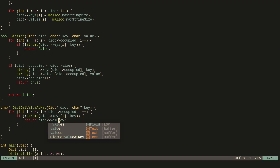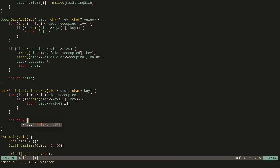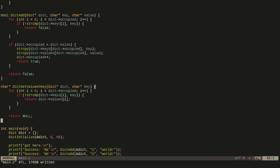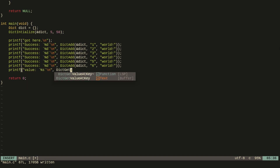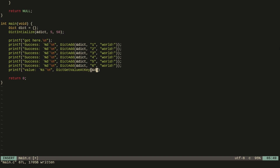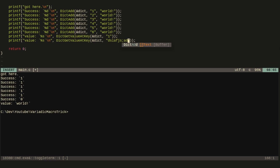Otherwise we return NULL, which means the key doesn't exist in the dictionary. So we say value = dict_get_value_at_key, pass in the dictionary, and key 'one' — it should be there. Running it we get 'world'. If we pass in some random key, we get NULL because it doesn't exist.